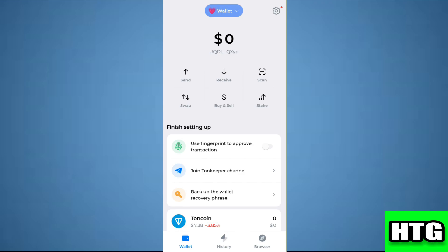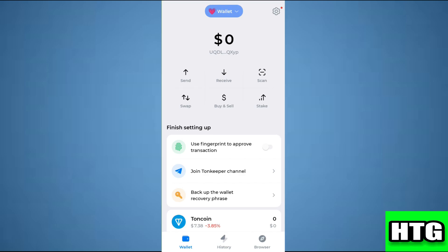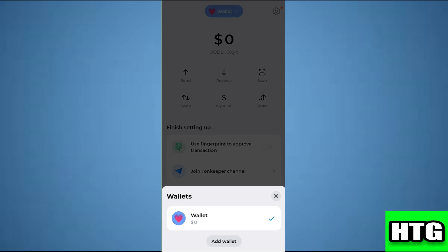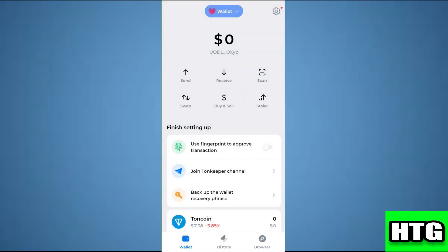You are going to see your wallet at the top. If you tap on the drop-down arrow button, you are going to see all of the wallets currently available in your TurnKeeper wallet. Just select the particular wallet whose address you want to get.